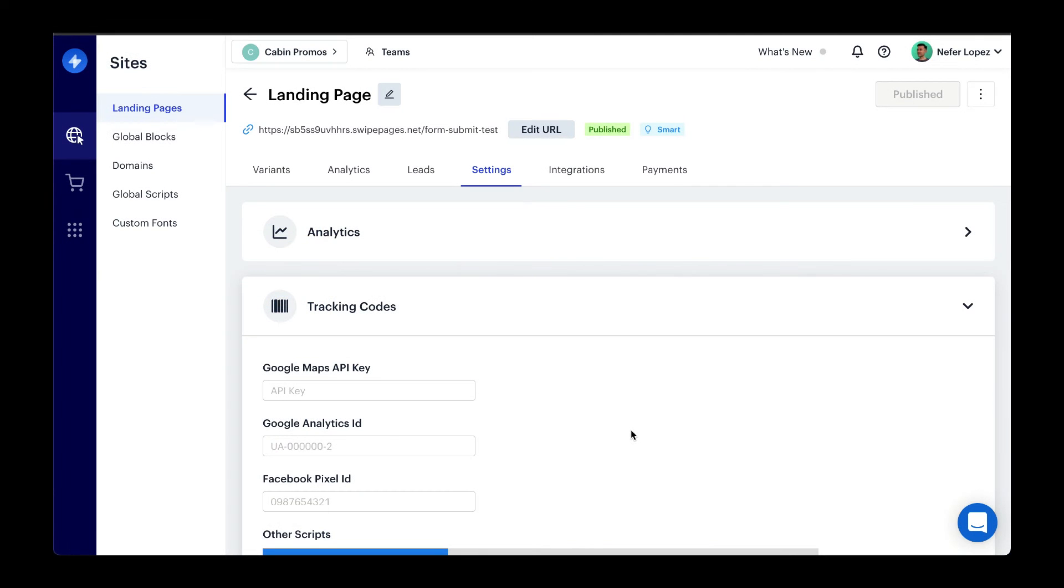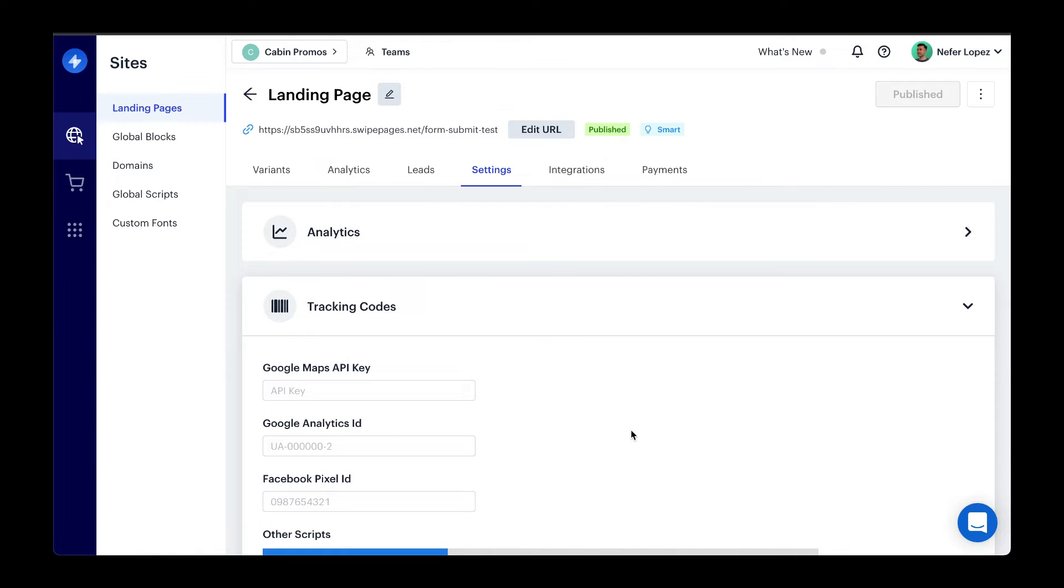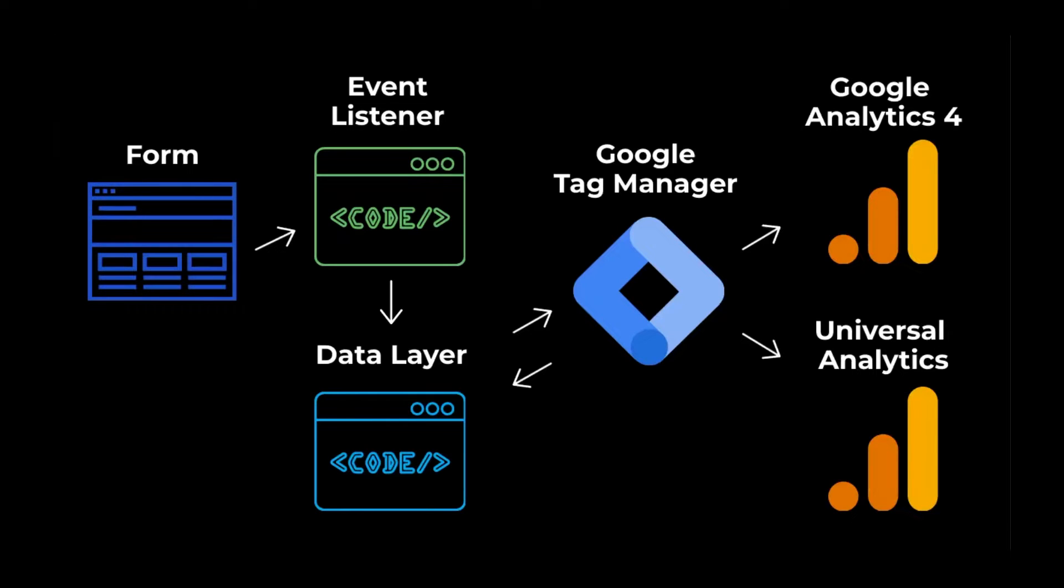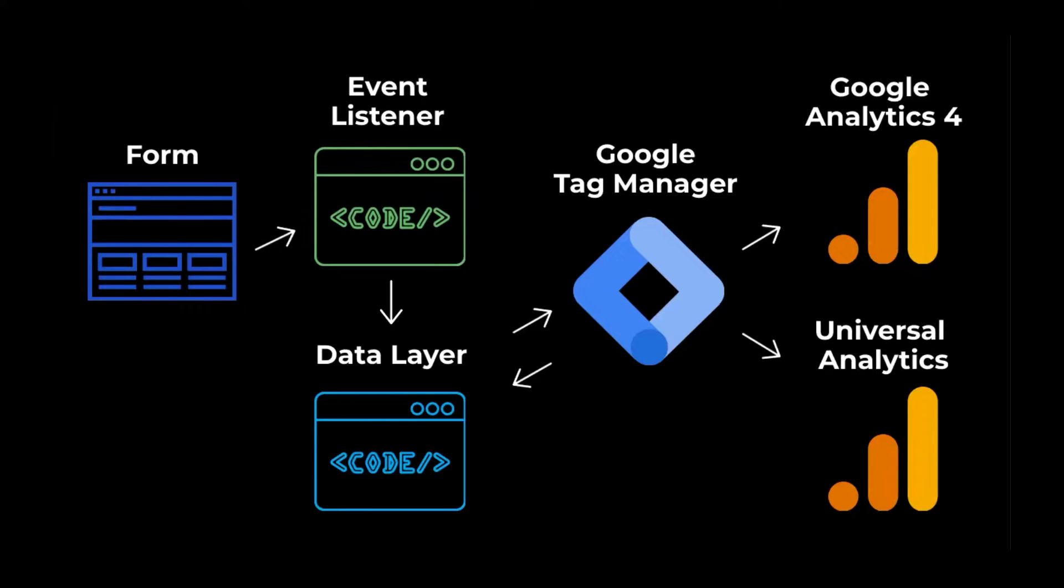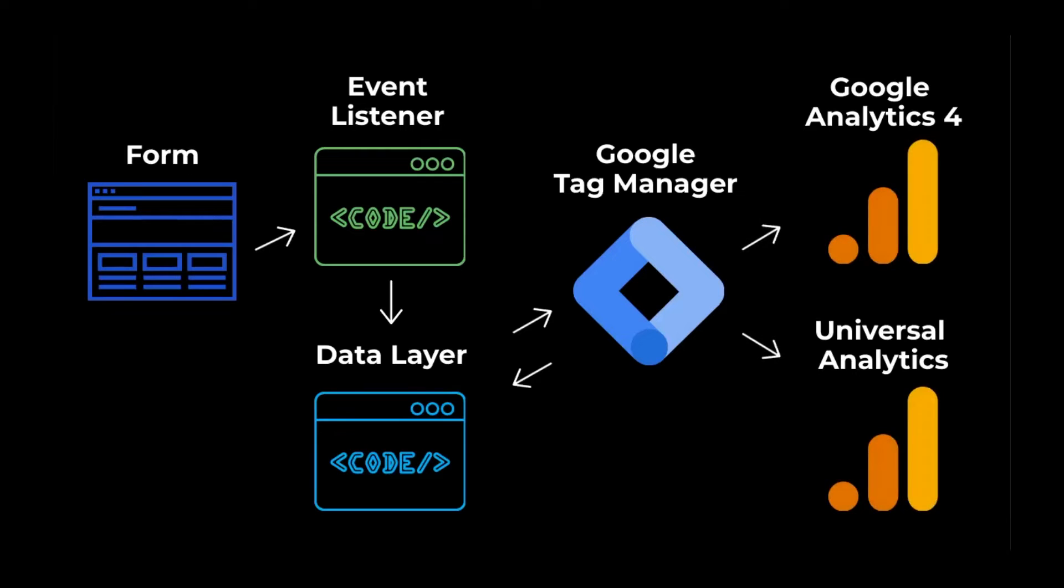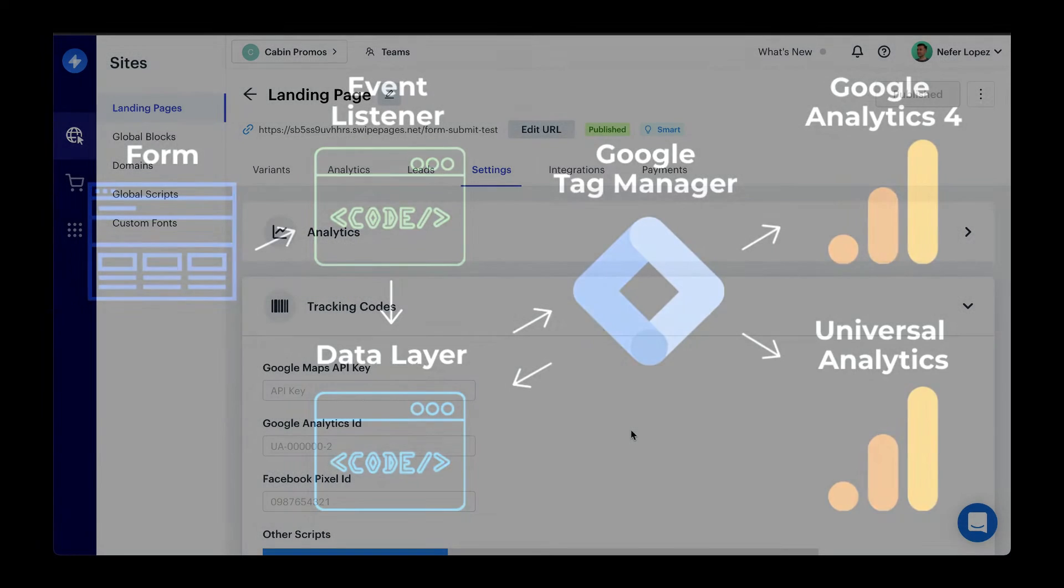Now in this video, I'm going to show you how to use an event listener using JavaScript to listen for every time a form is submitted on your website. From there, we'll be capturing that data, pushing it to the data layer, and then using Google Tag Manager to capture that data and send it over to both Google Analytics 4 and Universal Analytics.